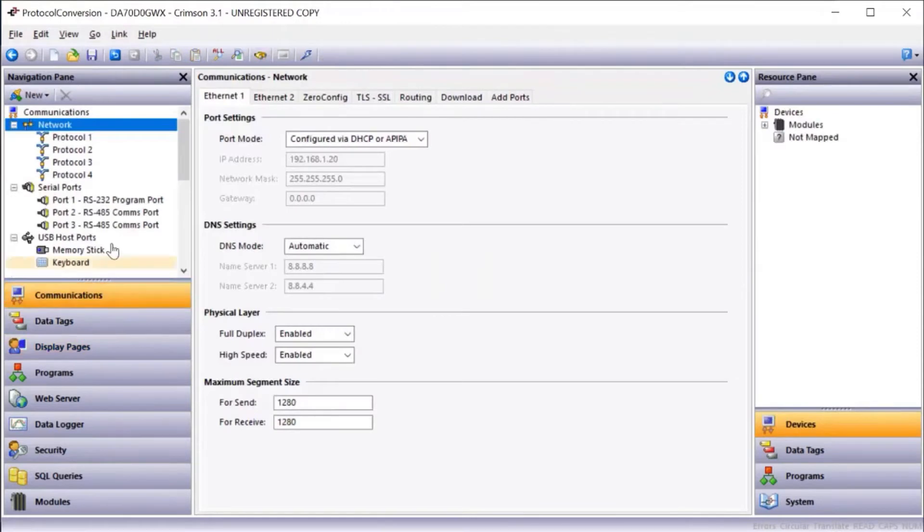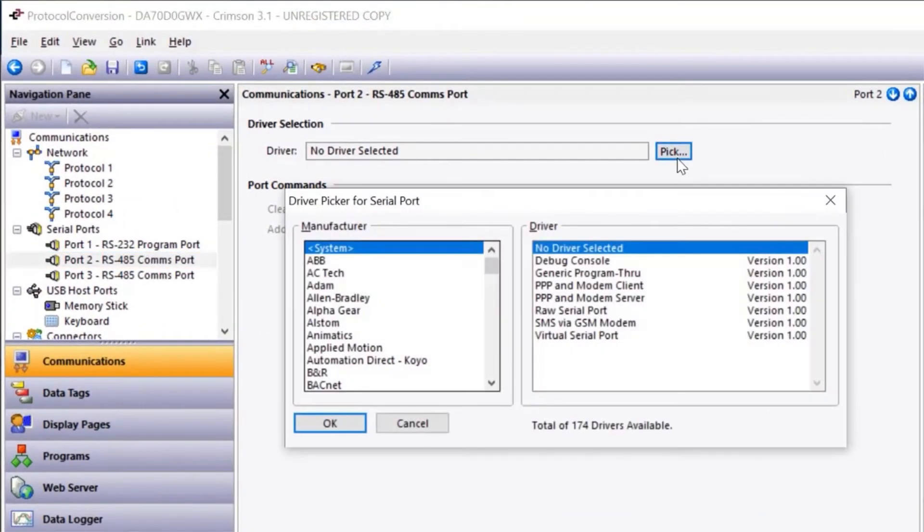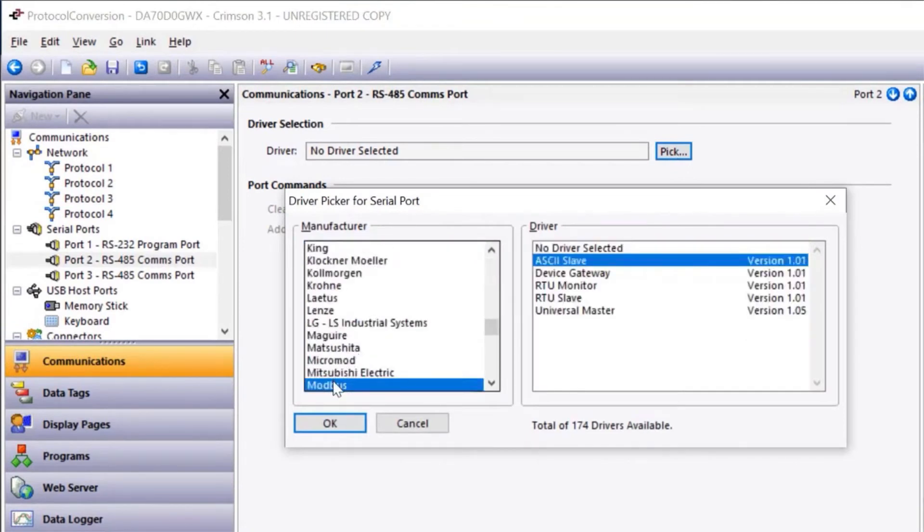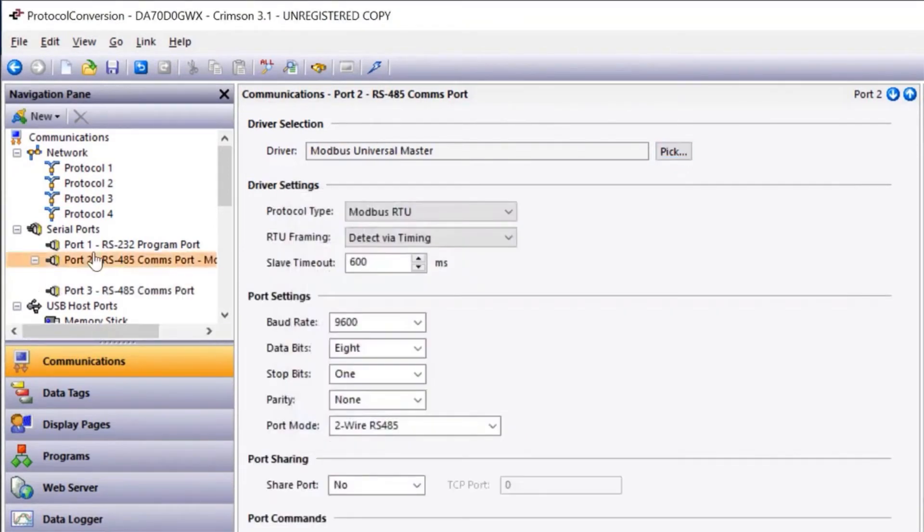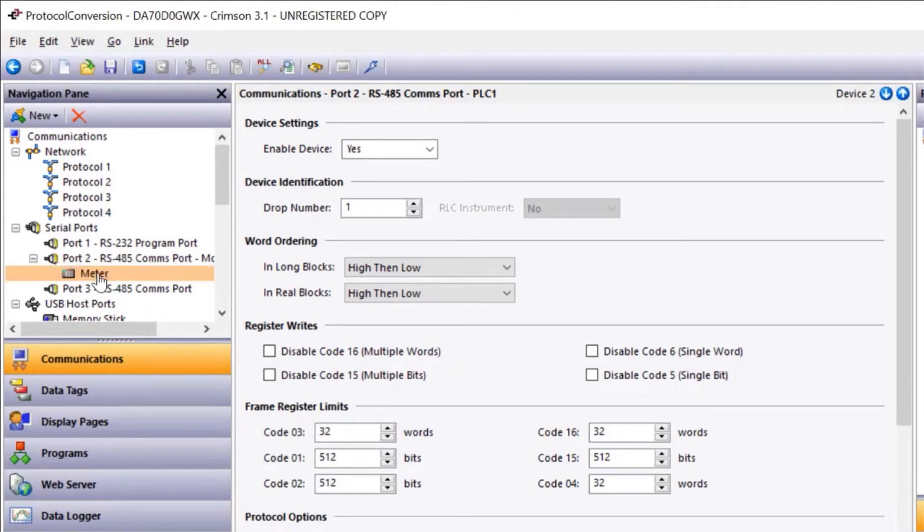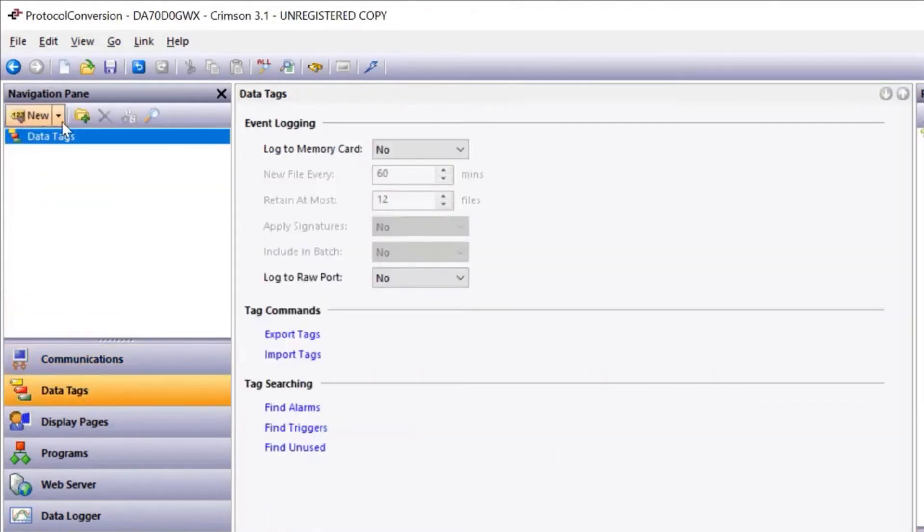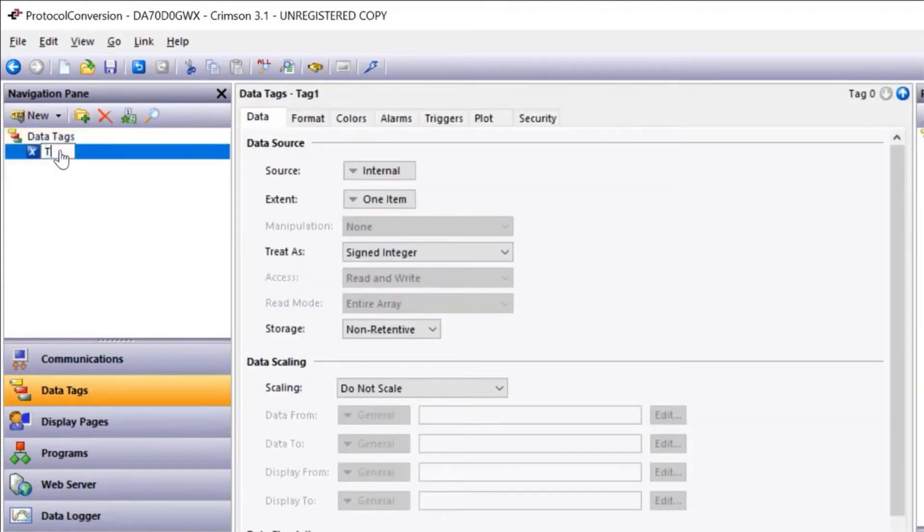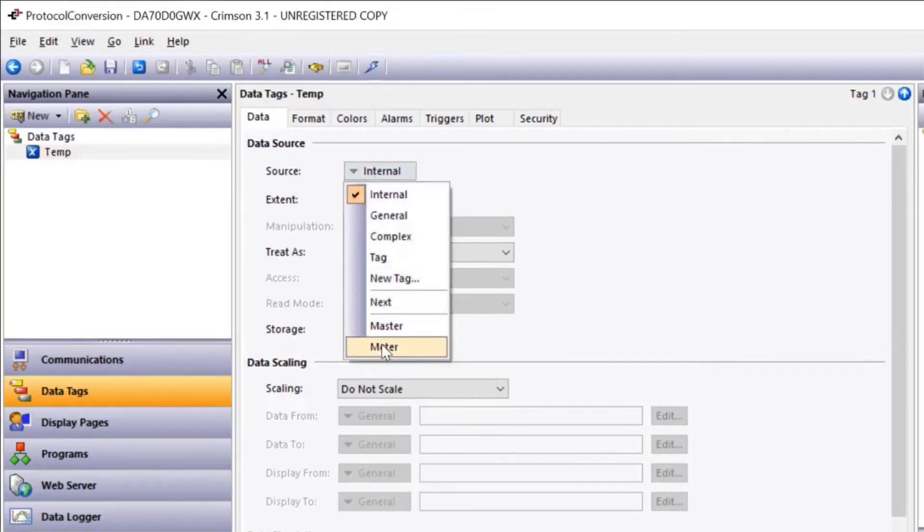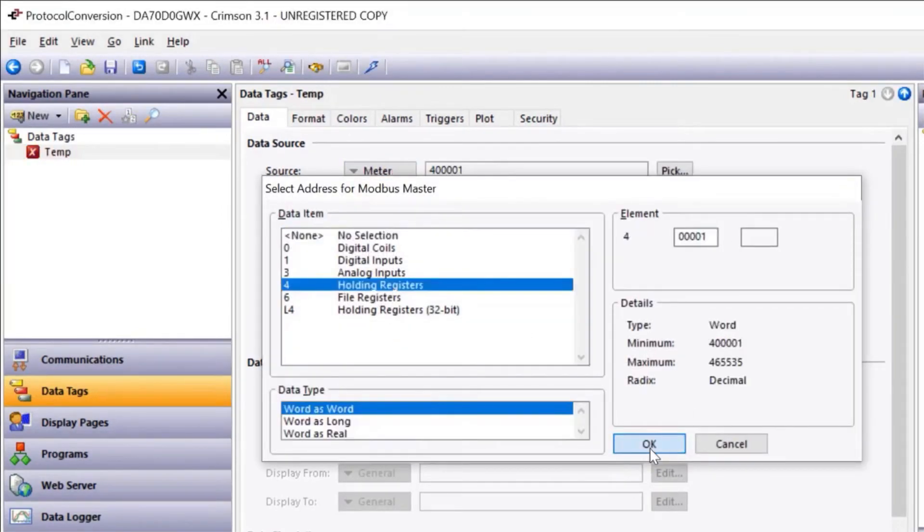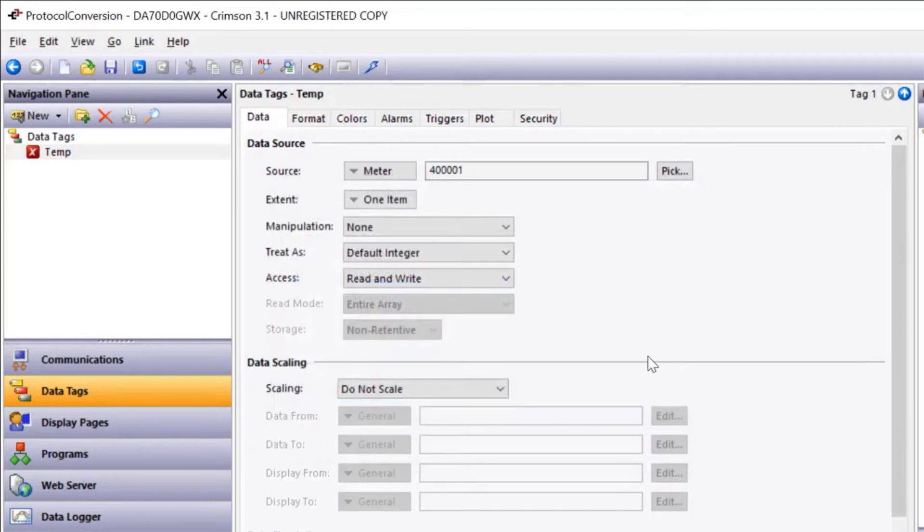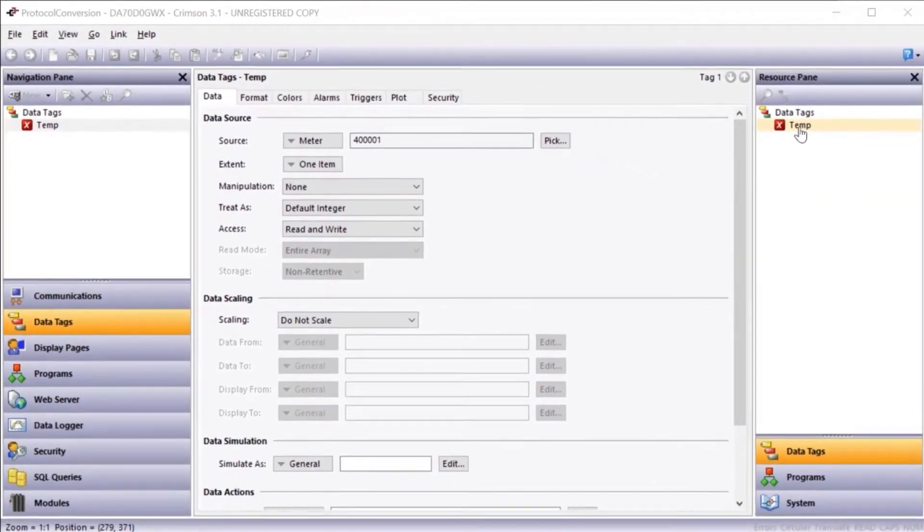We're going to first configure RS-485 port. We're going to go to pick and select Modbus Universal Master. I now have a Modbus serial device configured. I'm going to select that device and just rename it meter. Next, I'm going to go to data tags, hit the drop-down list and select numeric tag. In this case, I want to just bring in a temperature value. Next, I'll pick source, select meter and bring that value in as a holding register. In just a few steps, it shows how quickly we can read in the data from a device. You can see now in the resource pane the temperature tag.